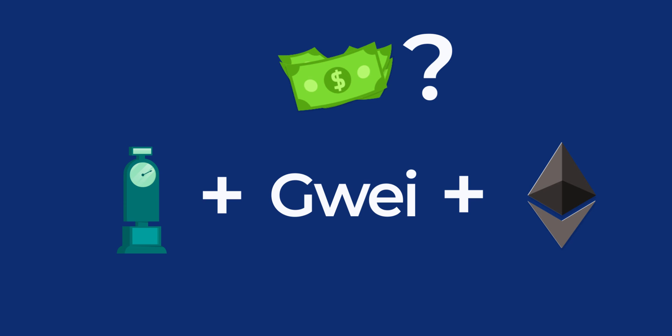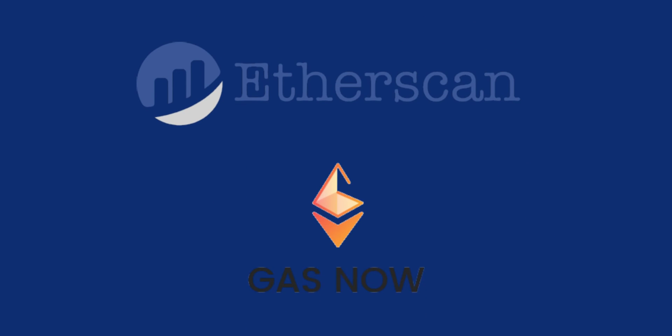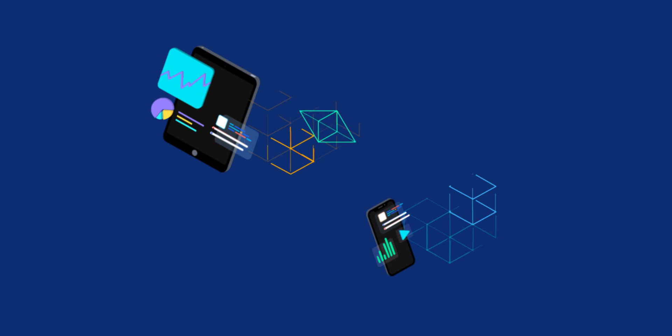You can find current estimates of gas prices in GWEI in websites like Etherscan or GasNow, but bear in mind the amount of dollars displayed in those websites is just a calculation for the simplest transaction that can be executed in the blockchain, which is the transfer of Ethereum.